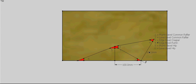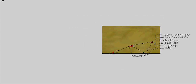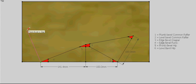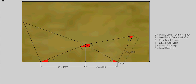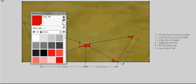Similar to what we did on the other side with the 100mm, we're going to do on this side. We've got our 141.4mm, so we need to take that up at 90 degrees to this line — 141.4mm — and bring that back down to the apex. That gives us here the edge bevel for our hip, which is number seven.